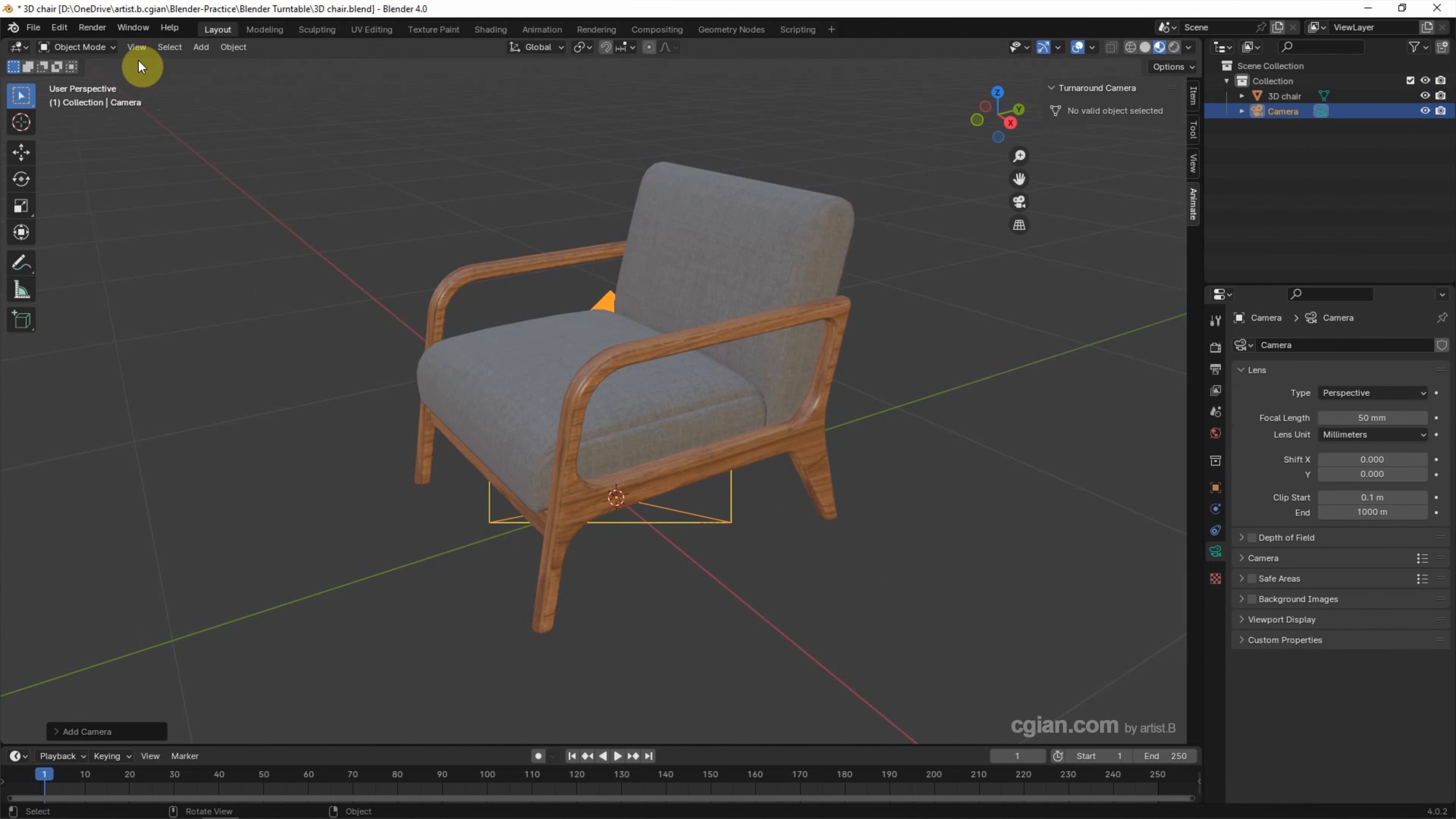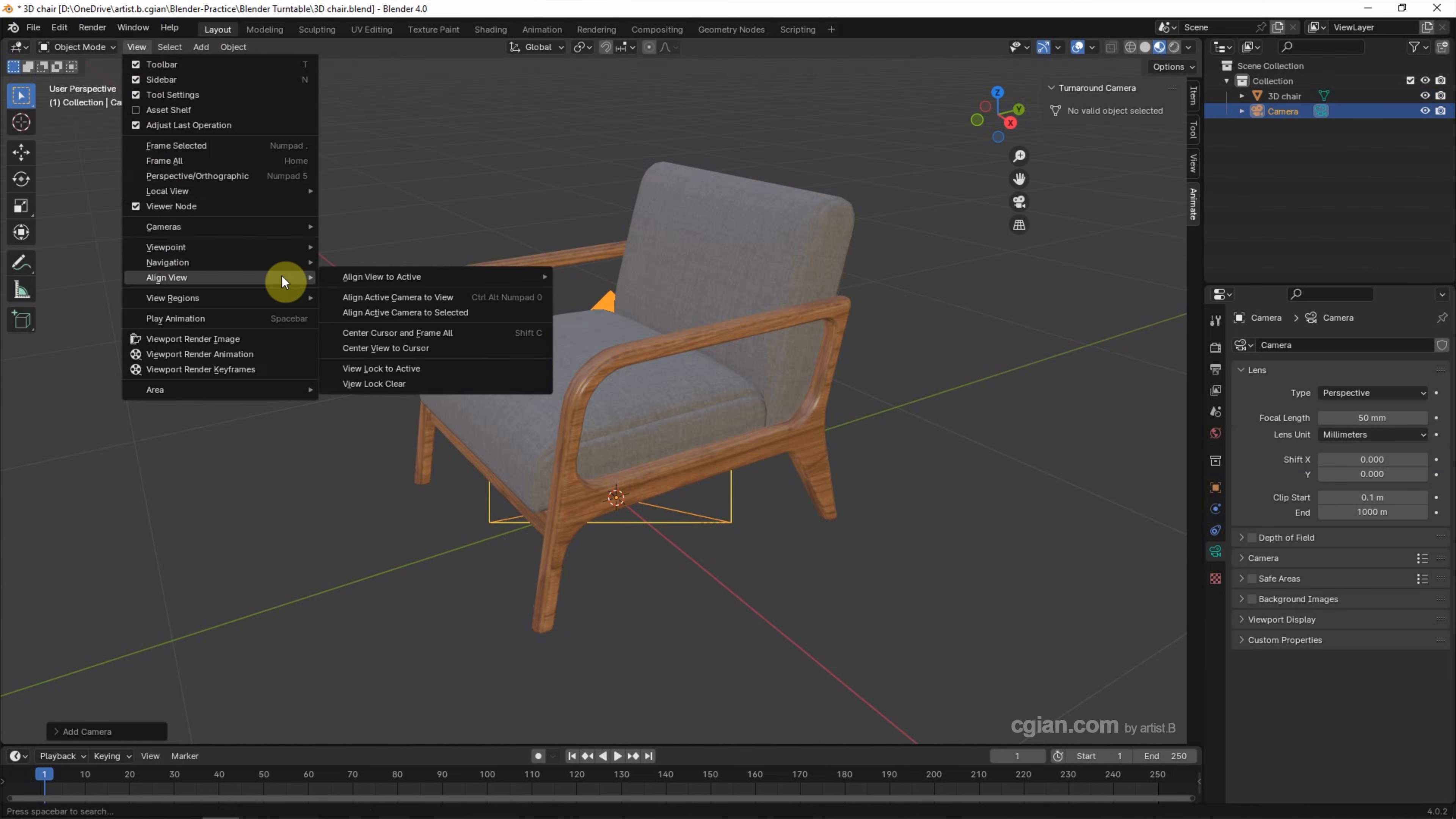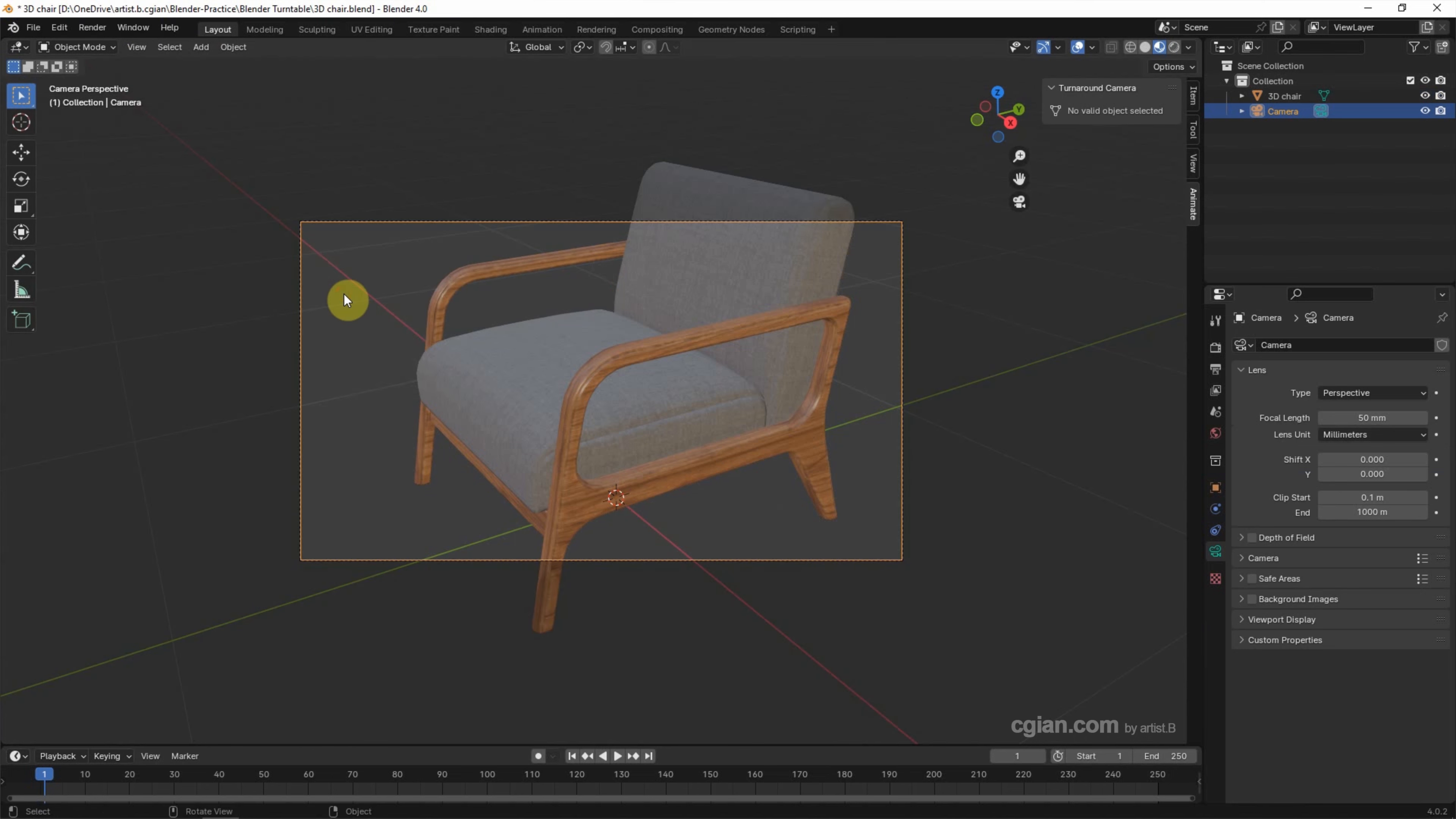And then we can set the View. Go to View, Align View, Align Active Camera to View.